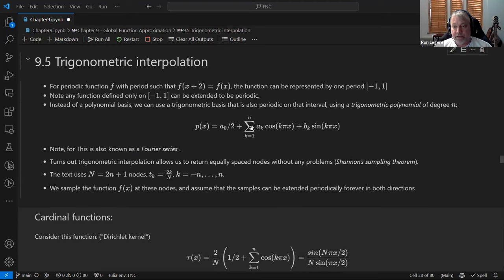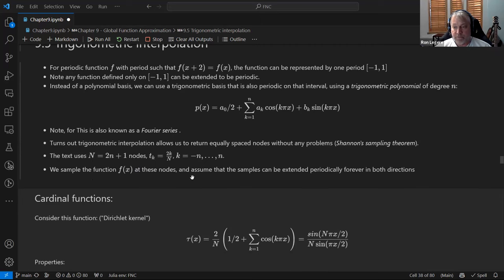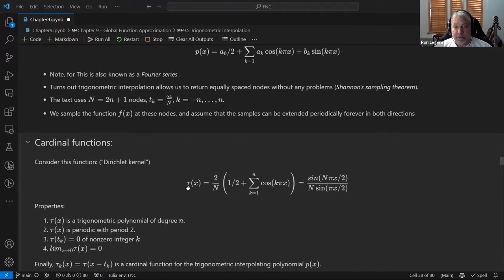There are actually 2N+1 coefficients here: a zero, then a one through n and b one through n. That's what he calls capital N — the total number of points needed. They're equally spaced. We sample the function at these nodes and assume the samples can be extended periodically forever in both directions. He then asks us to consider what he calls a cardinal function — this particular function is actually called the Dirichlet kernel, if you want to look it up.